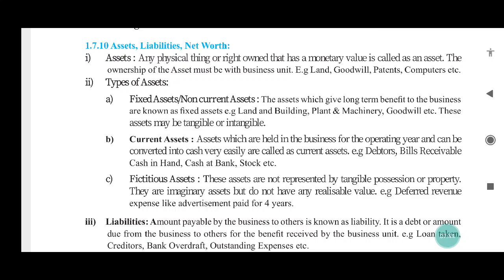Fictitious assets are written off over more than one accounting and financial year. For example, deferred revenue expenses like advertisement paid for 4 years. So if 4 lakh advertising is supposed, we will show 1 lakh as expense this year. The remaining 3 lakhs will be shown on the asset side as the unamortized advertisement expenditure.